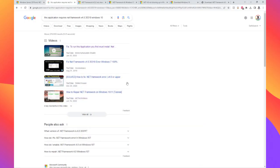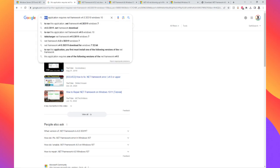I'm going to show you guys how to fix this issue. If you ever get this — it happened to me opening Discord, also opening a game — it says this application requires .NET Framework version 4.0.30319.